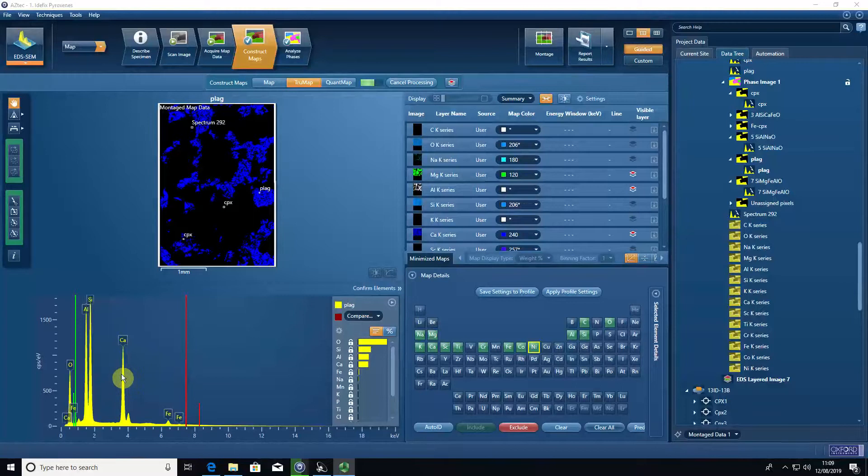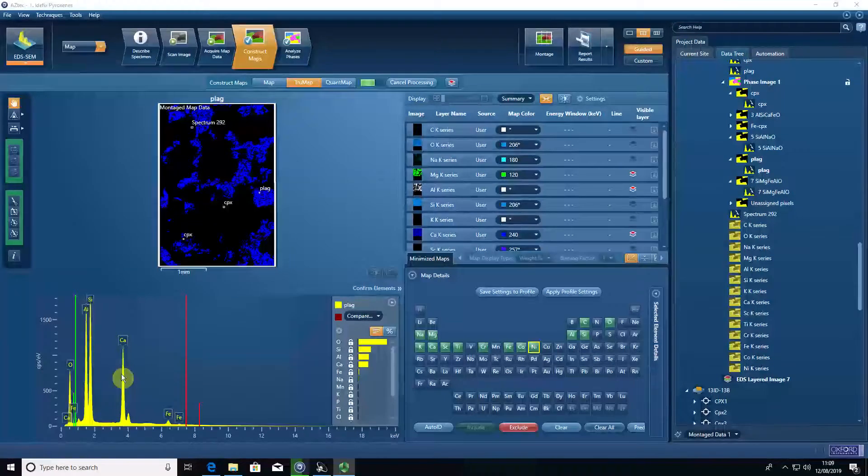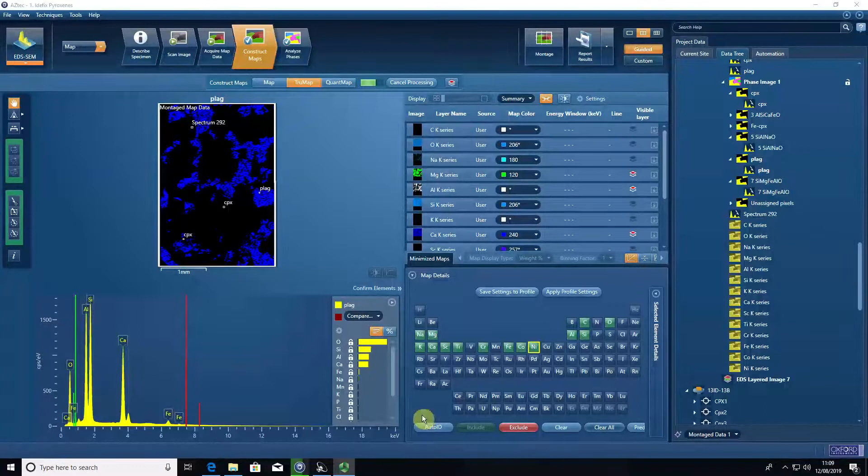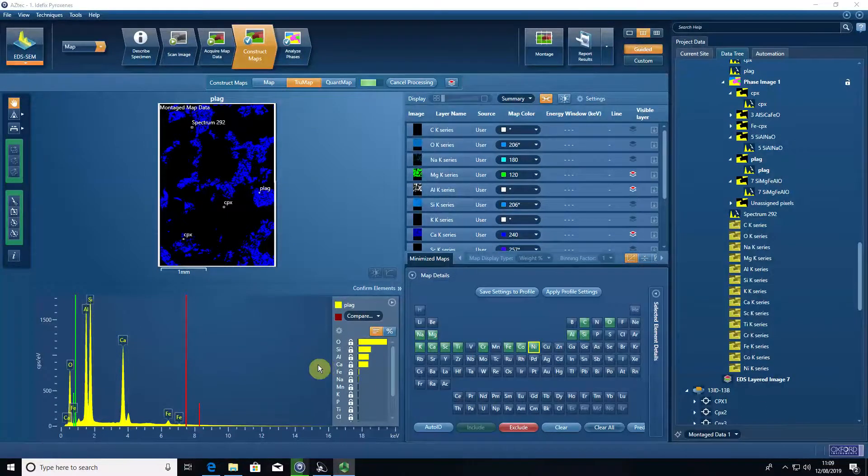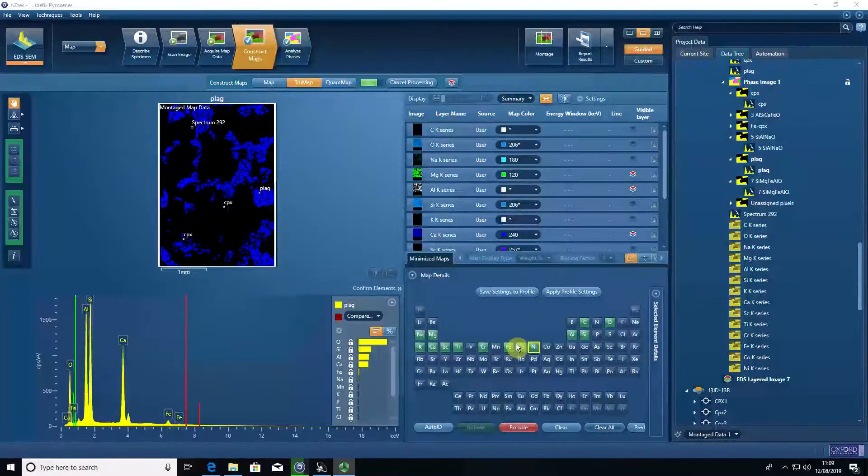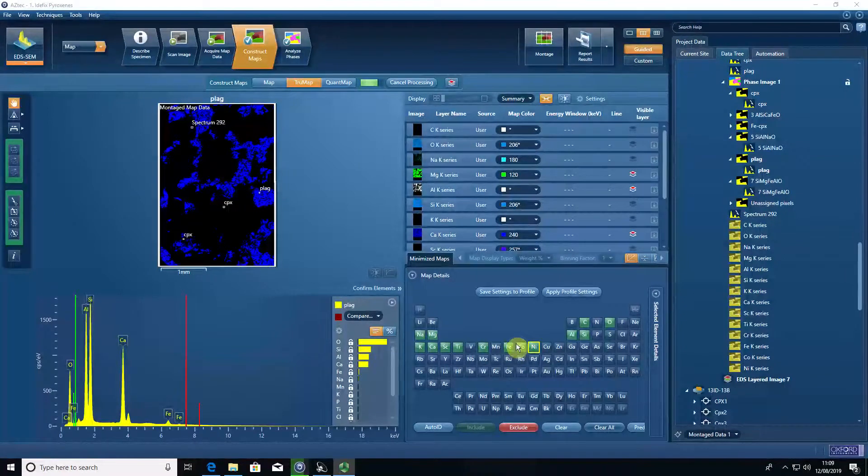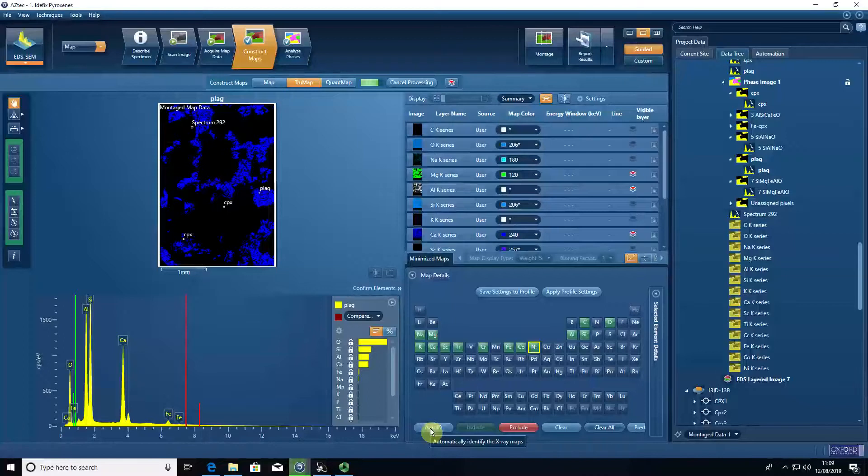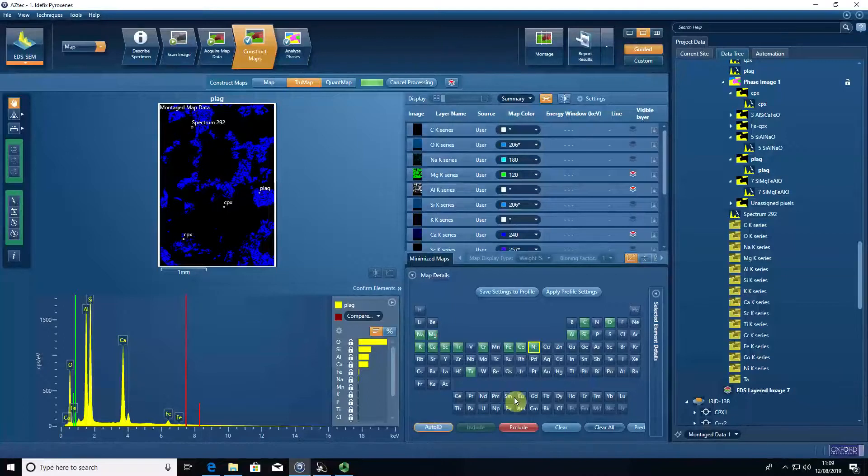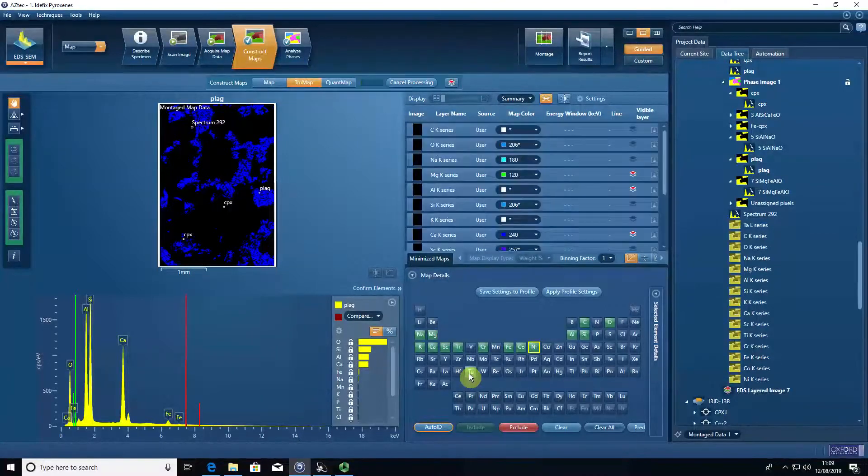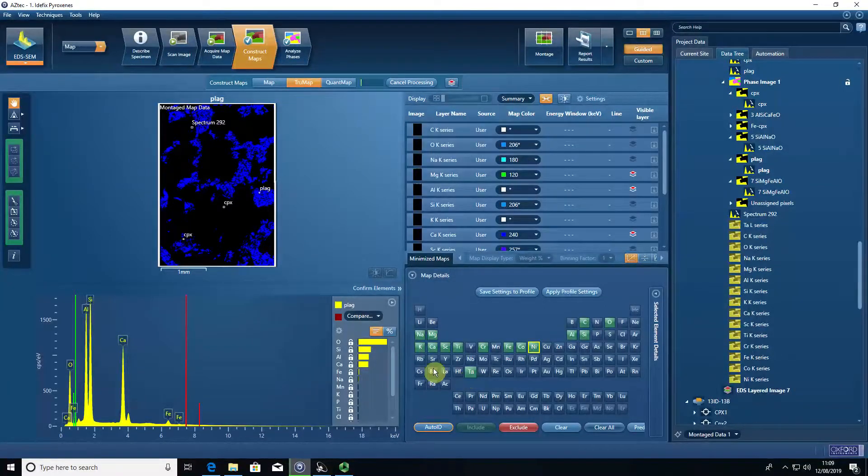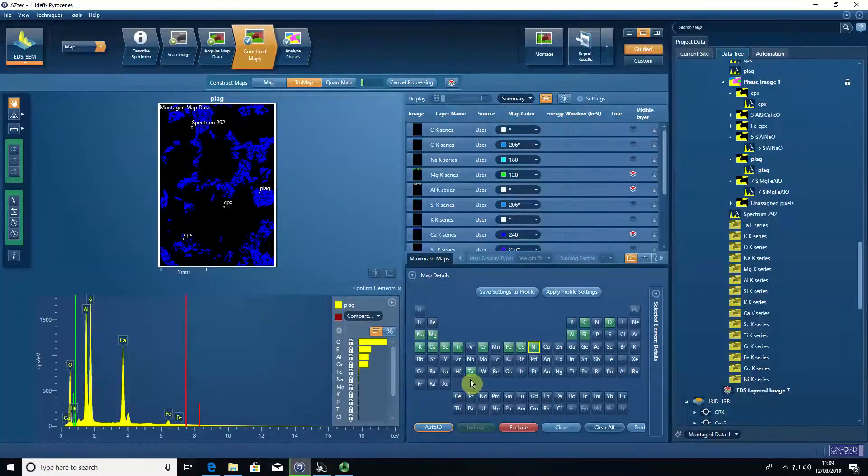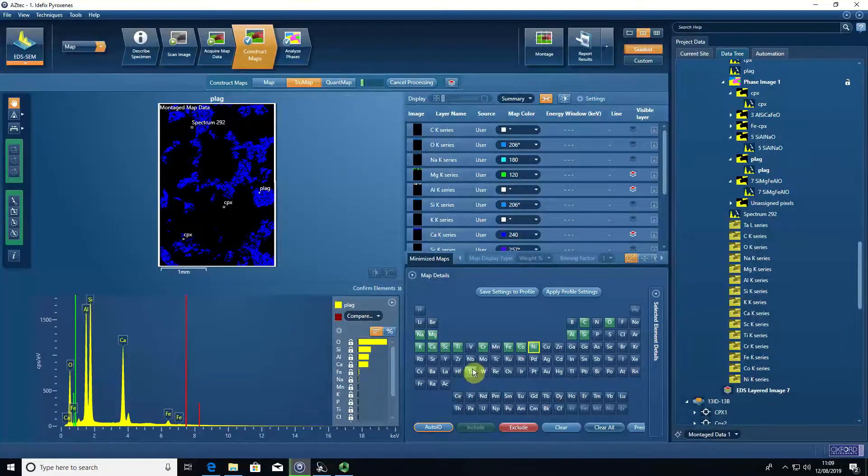I find it most useful to select a predefined list of elements before I true map my data. If I auto ID, just to show an example, I can end up with elements that geologically speaking for this type of sample, which is a peroxinite, I would not be expecting.